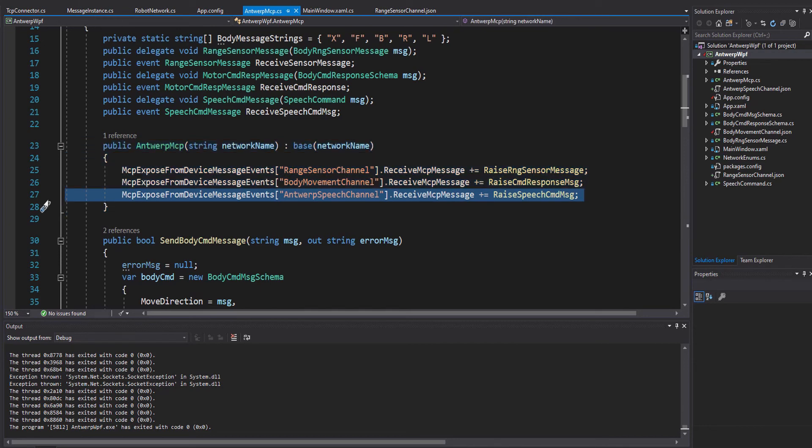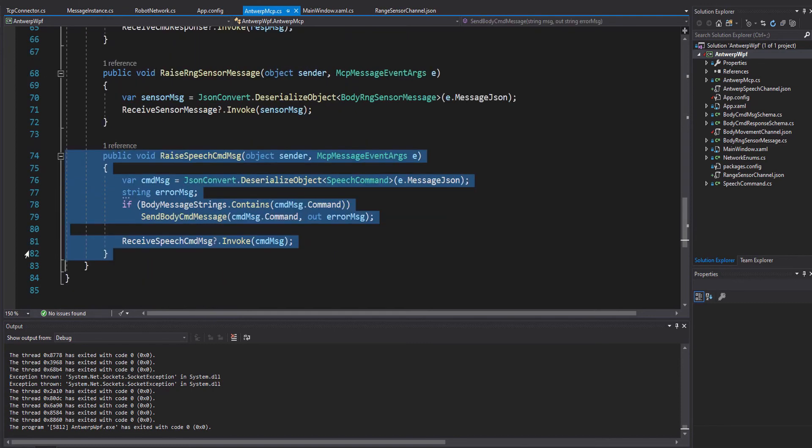This handler is the hello world for orchestration I mentioned earlier. If you look at the code, you can see that when we receive the message coming to the handler from the Antwerp speech channel,